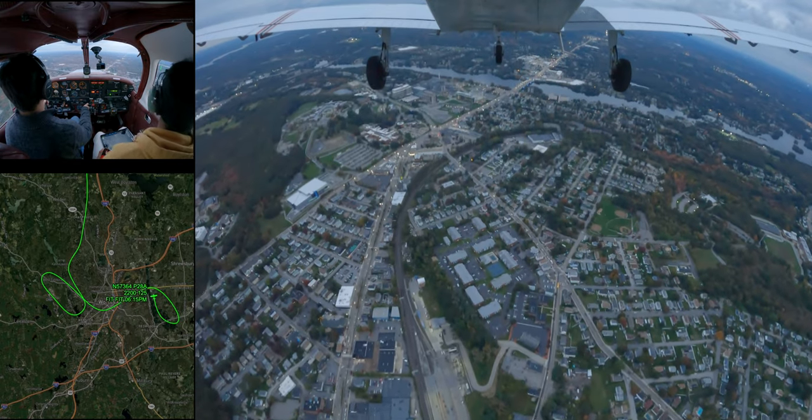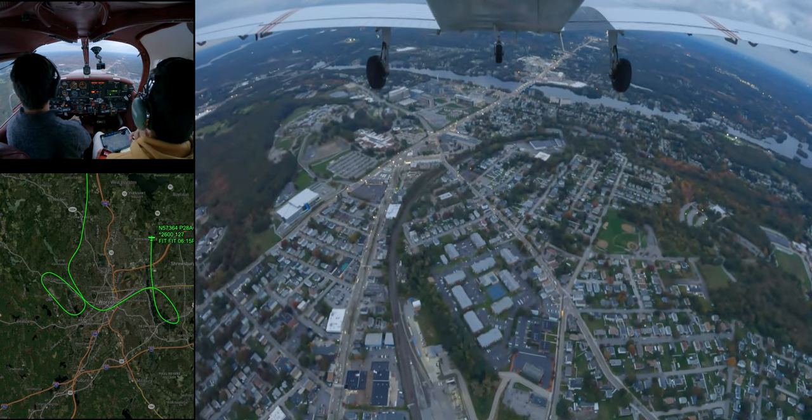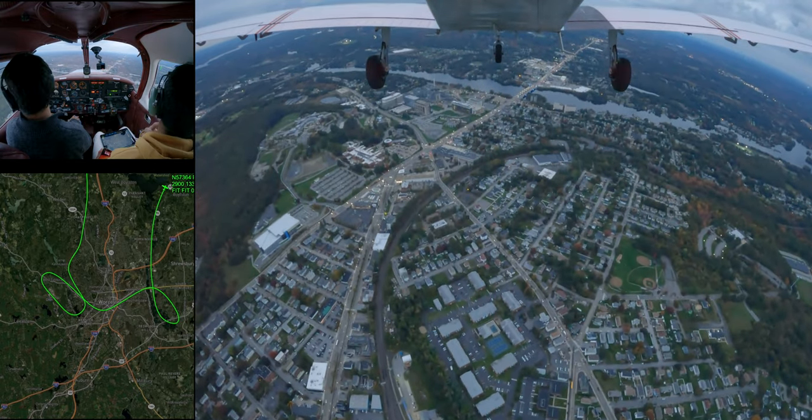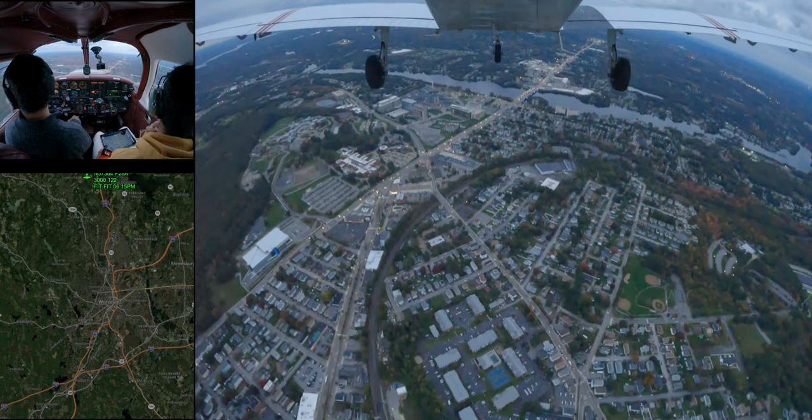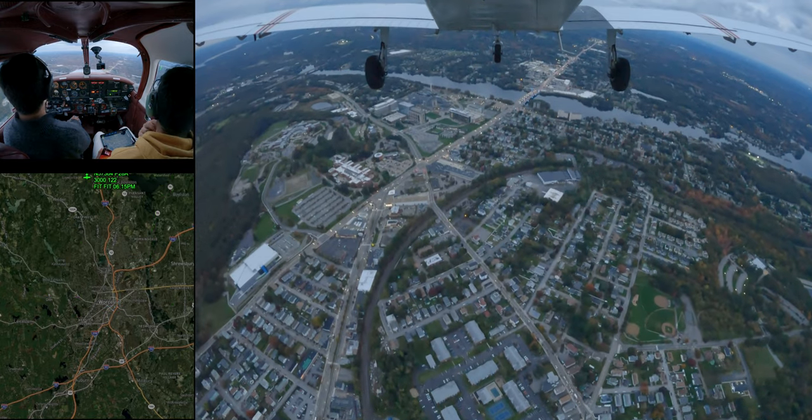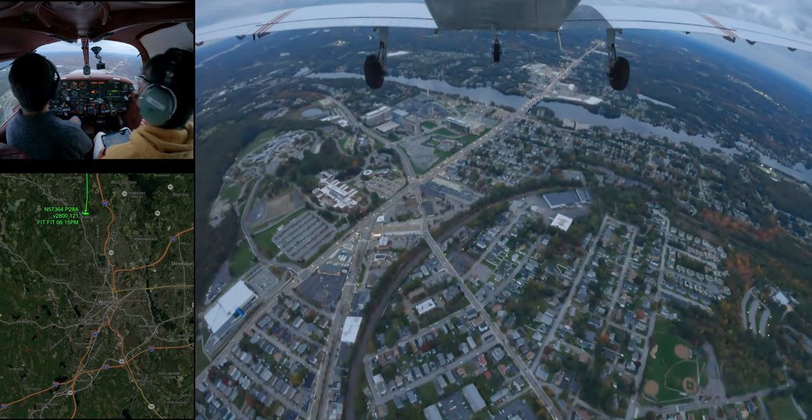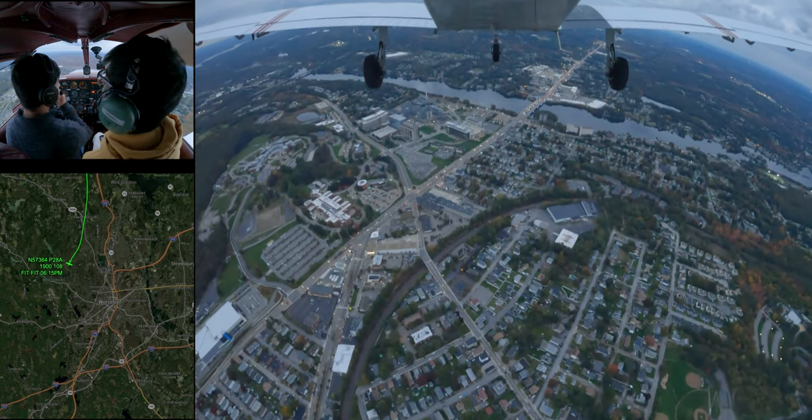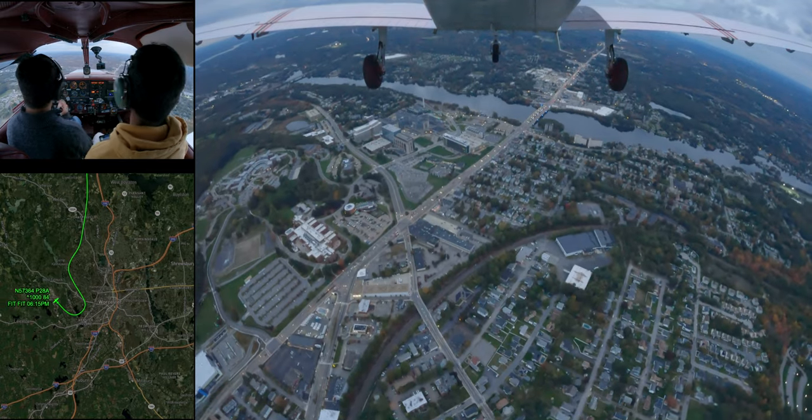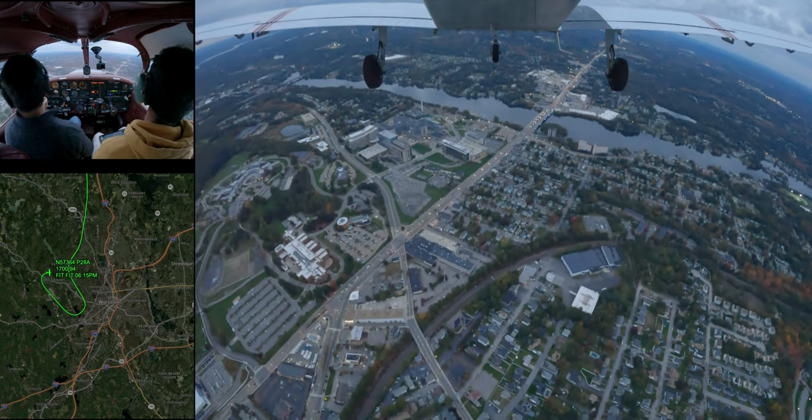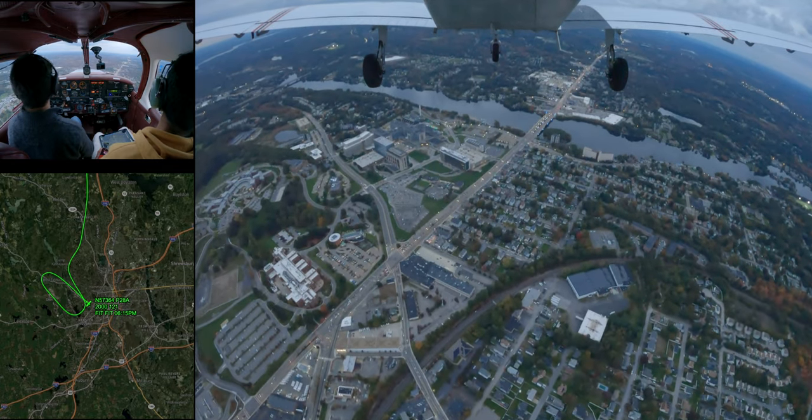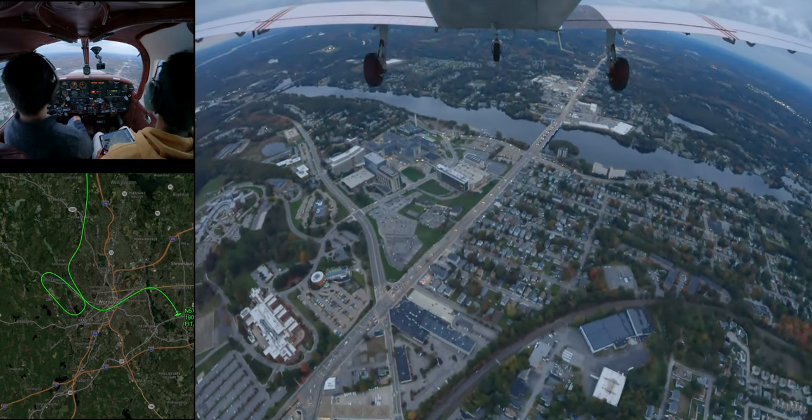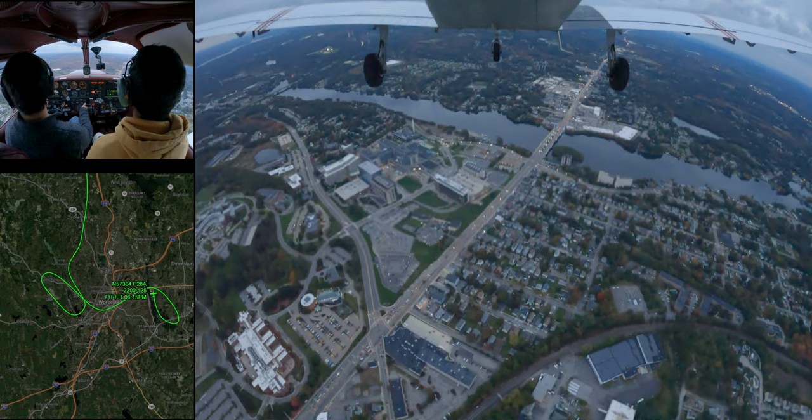Yeah. I see. Worcester Tower, Warrior 57364, exiting the Delta over later. Warrior 364, frequency change approved, great time.